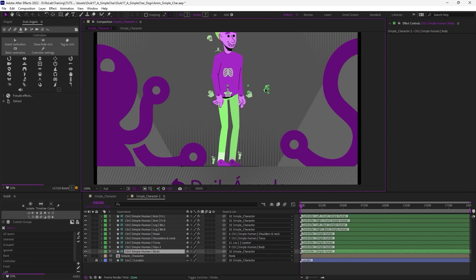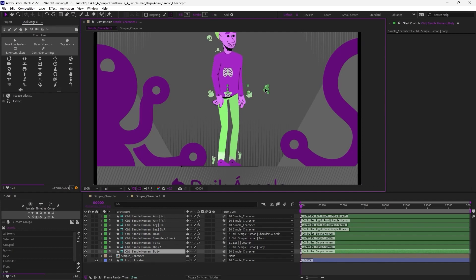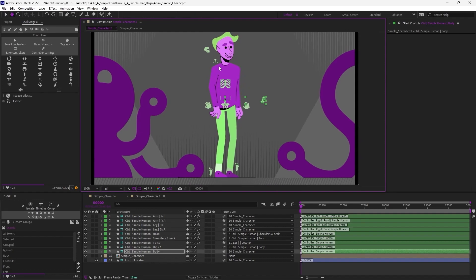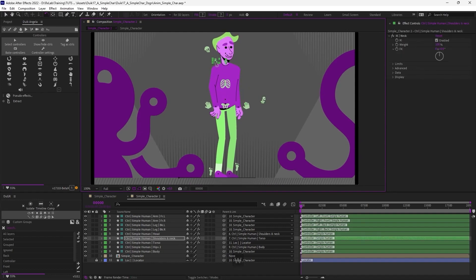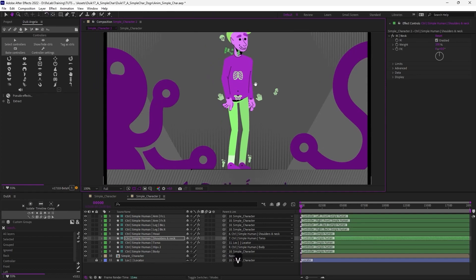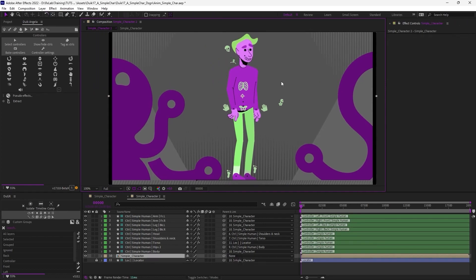And make sure the center of gravity of the character is right between the two feet, with the legs a little bit bent. And maybe let's just rotate a bit the neck. So I have this neutral pose.